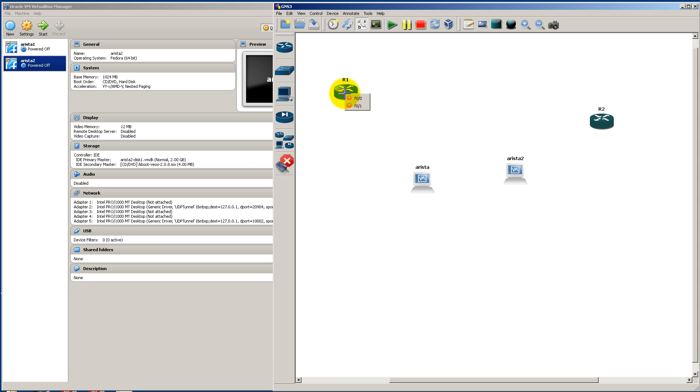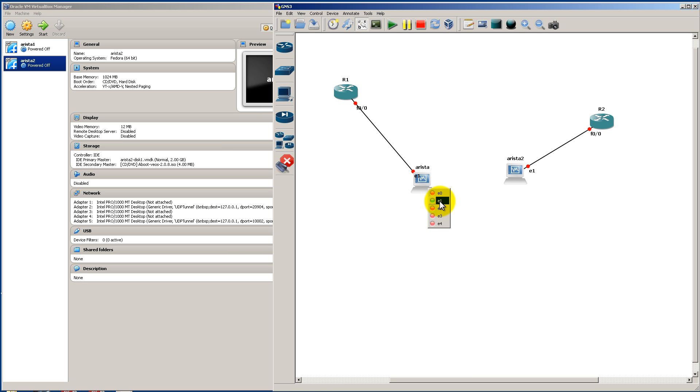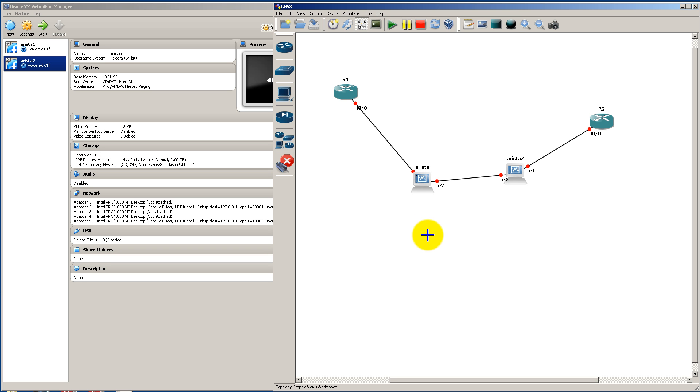And let's see, we're going to go on R1 Fast 00 to Arista. Let's go E1. Go over here to R2 Fast 00 to E1 of Arista 2. And between the Arista switches, let's do E2. E2 to E2. So that's going to be our trunk link.